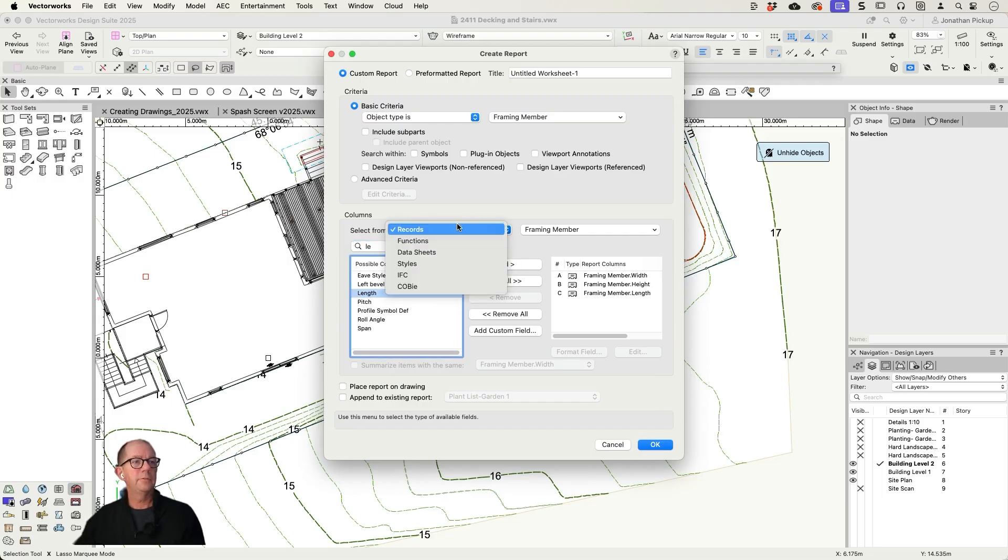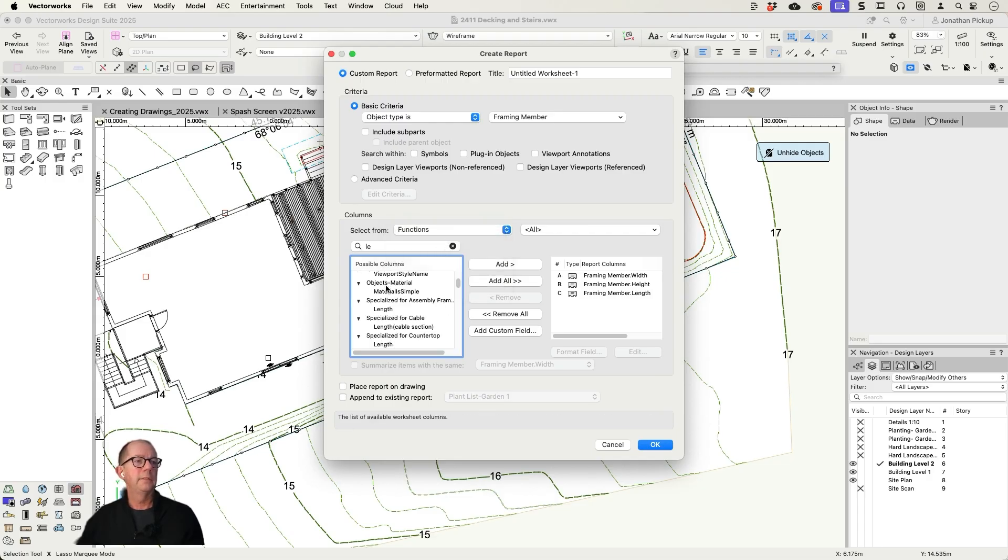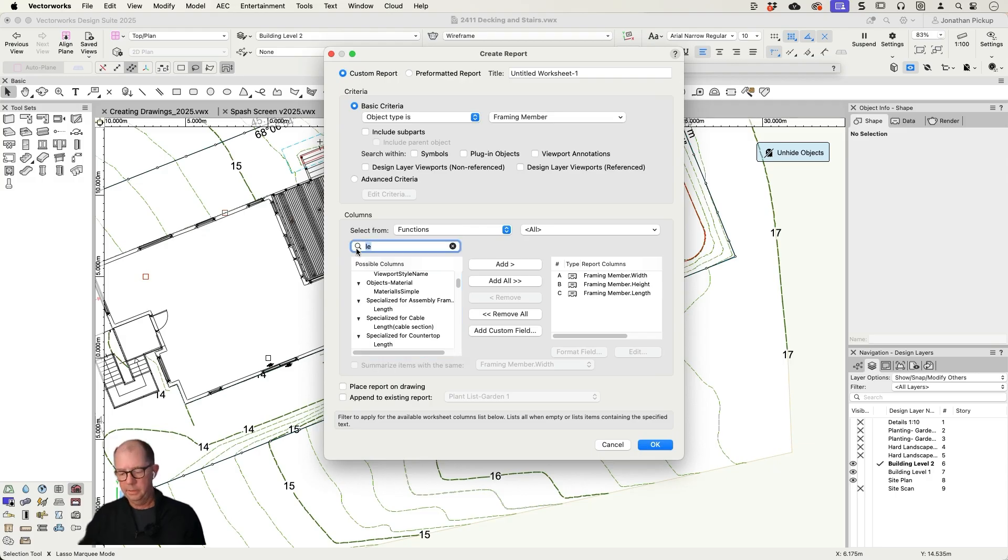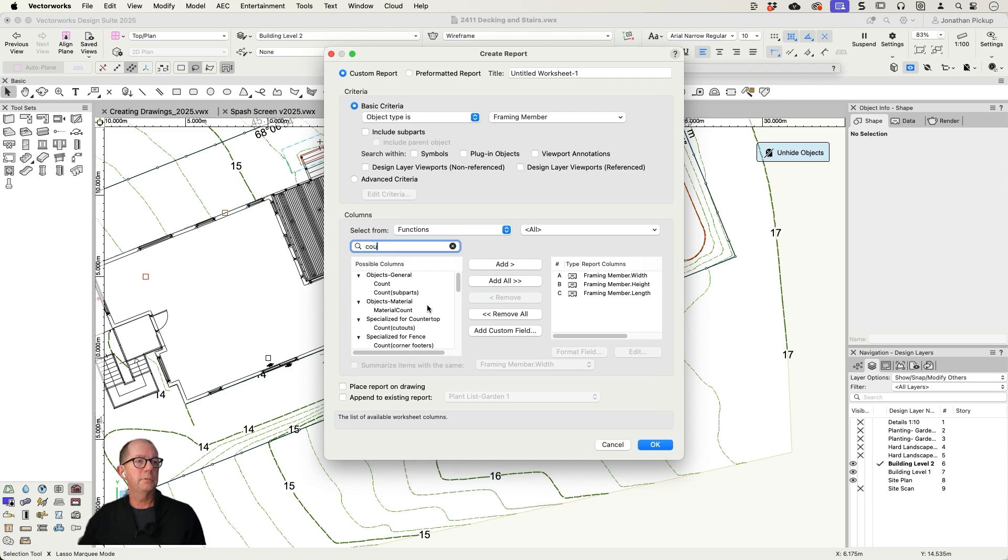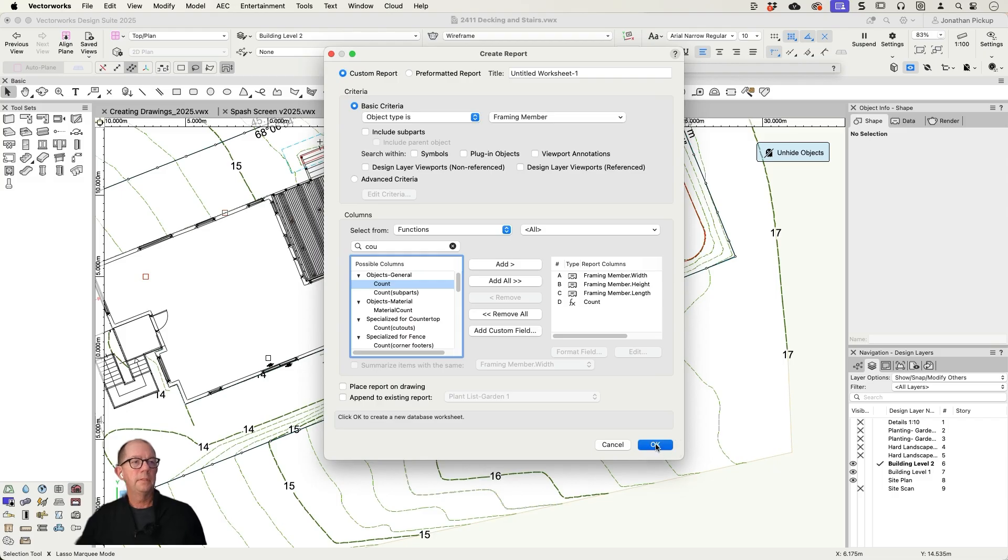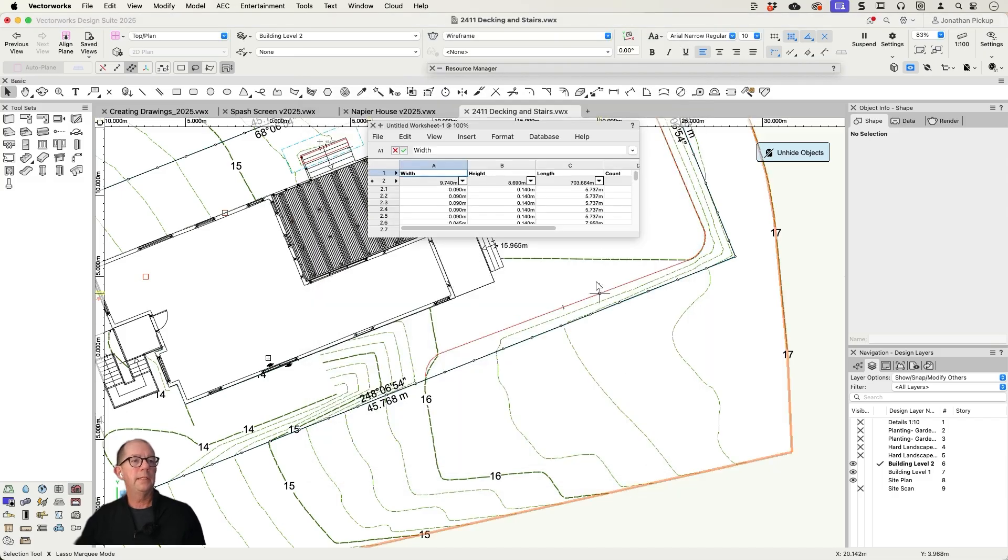I also want to collect all these together, I want to count. So let's have a look for count. We just want an object count, not specialized. Okay, let's add that as well. Let's see what we've got.